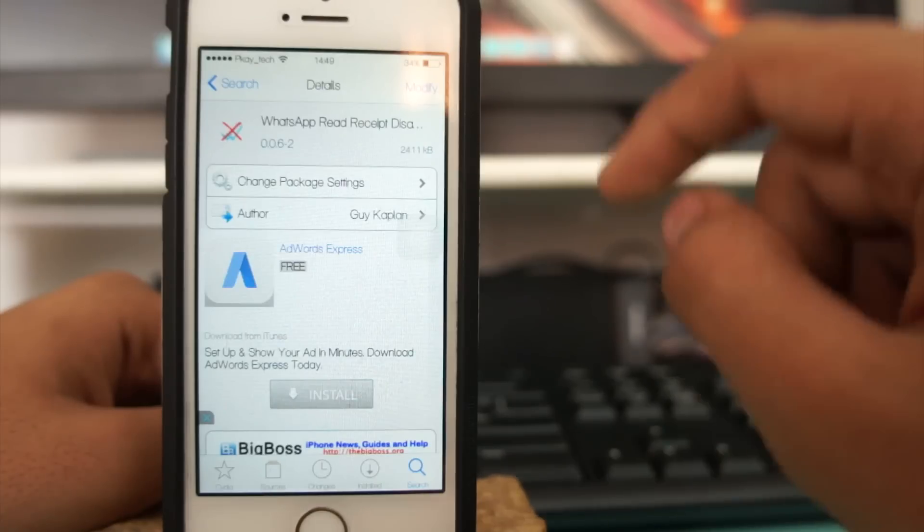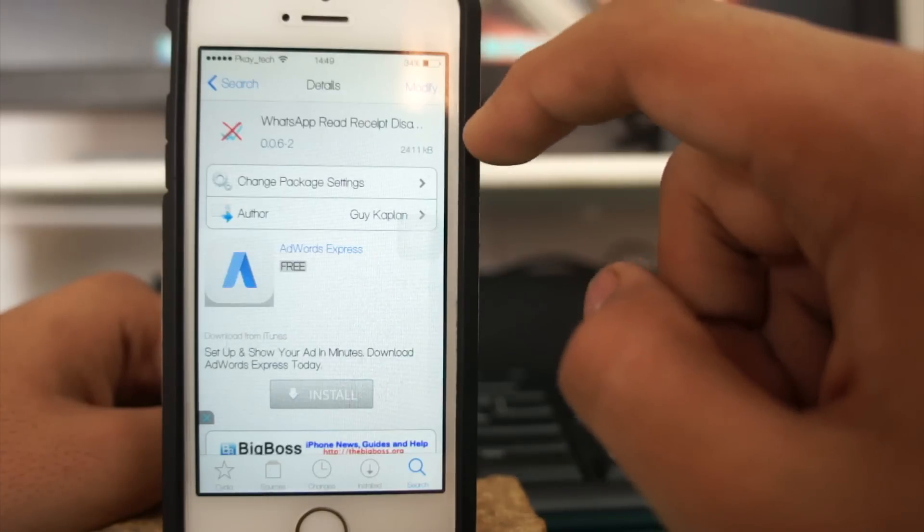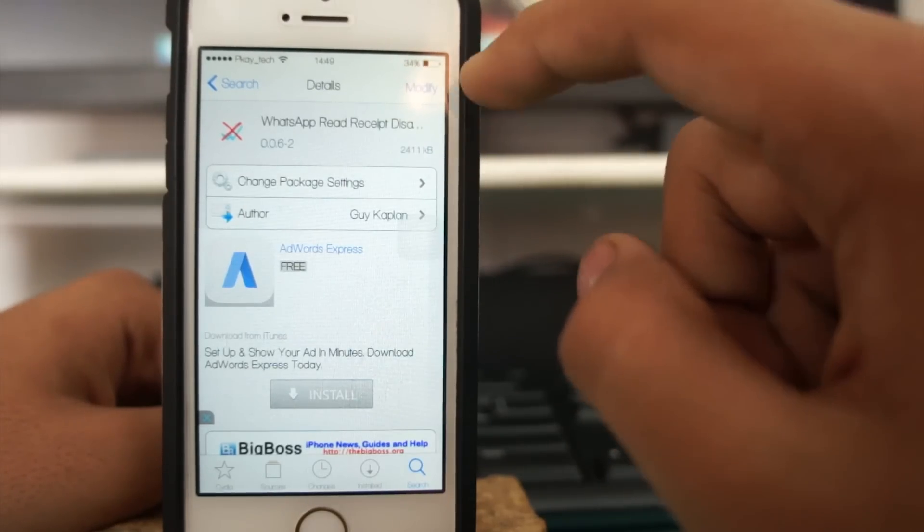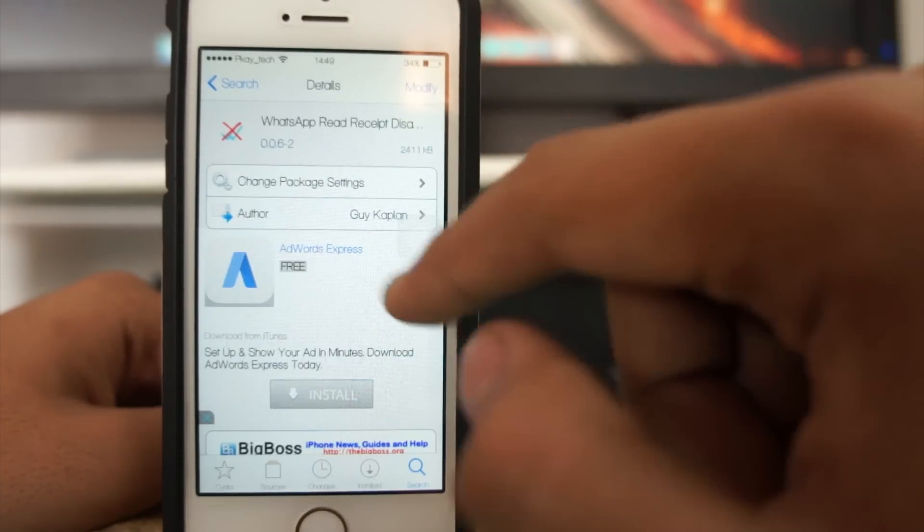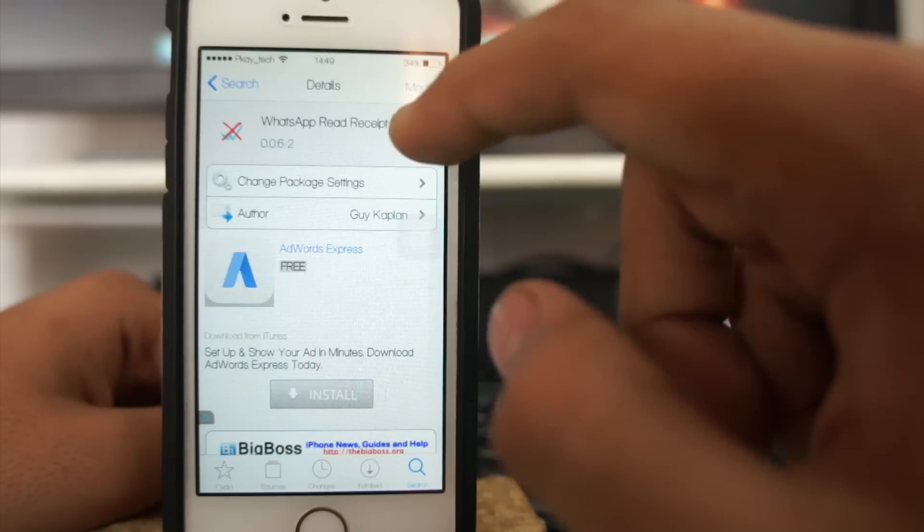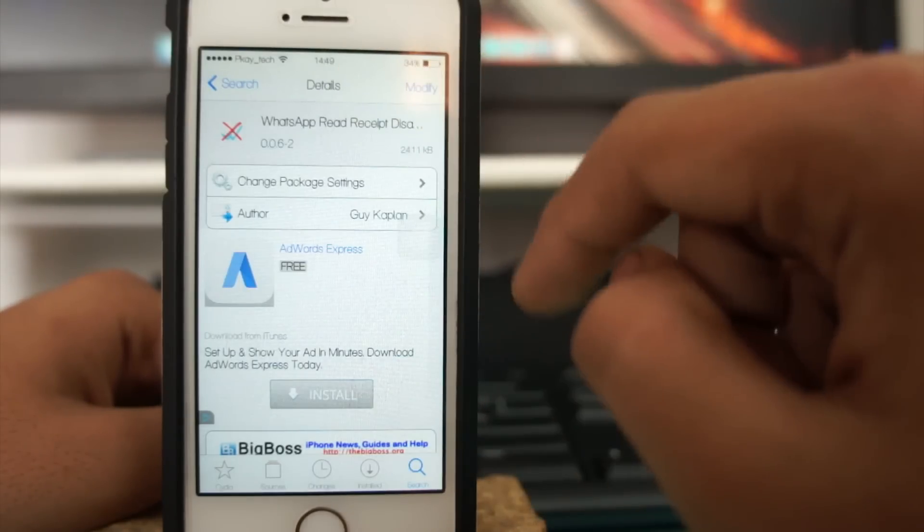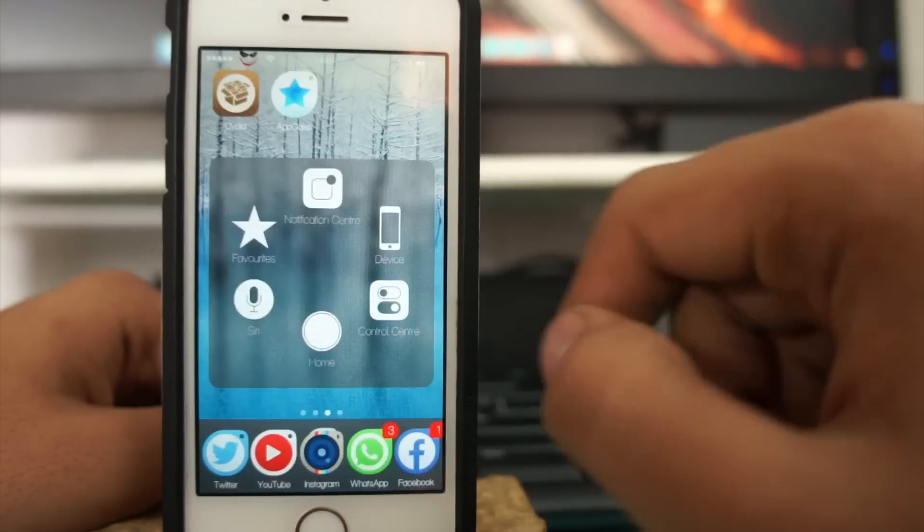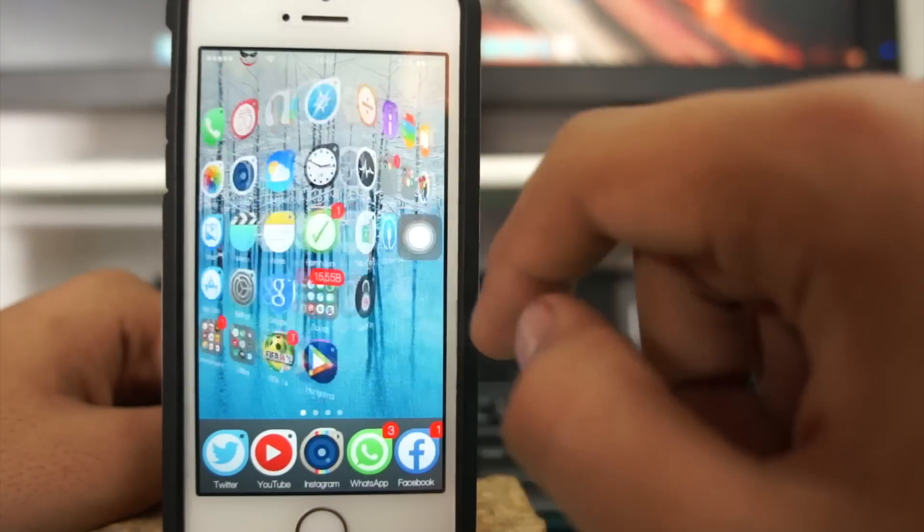This is basically a tweak from BigBoss repo and this is a free tweak. Once you install it, I'll not install it again because I've already installed it.